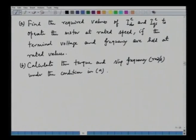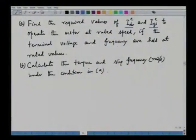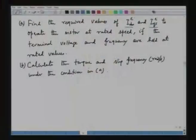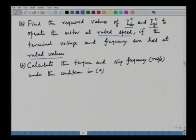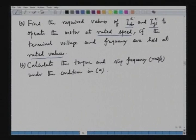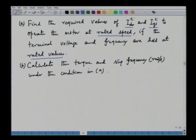We have to find out the required values of ids_e and iqs_e. Because we are talking about rotor flux oriented vector control, these currents are in a rotating reference frame rotating with the rotor flux vector, hence the superscript E. In the steady state, these variables are DC variables. Find the required values of ids_e and iqs_e to operate the motor at rated speed, if the terminal voltage and frequency are held at the rated values.